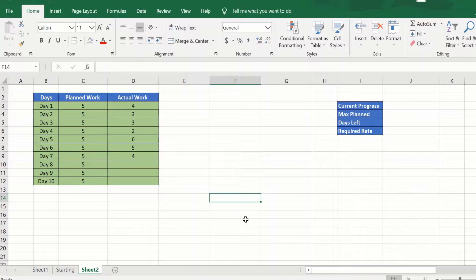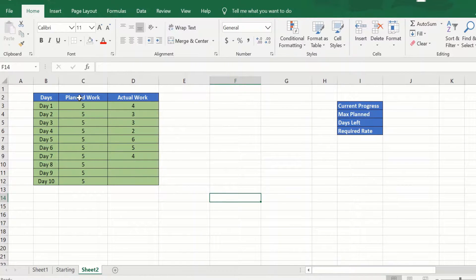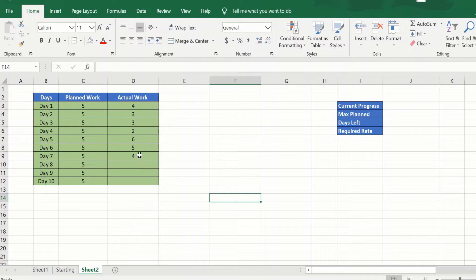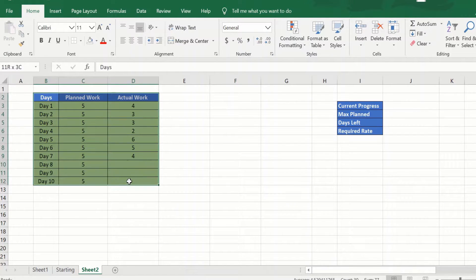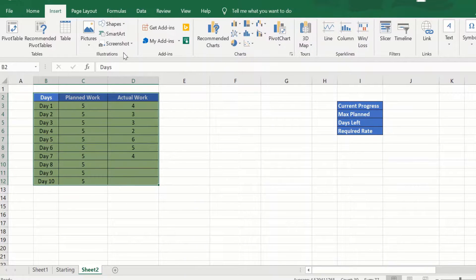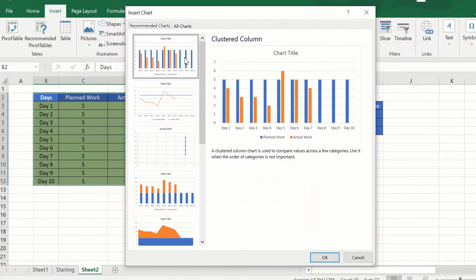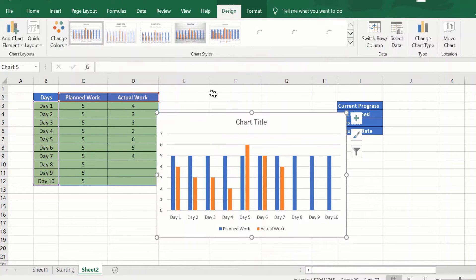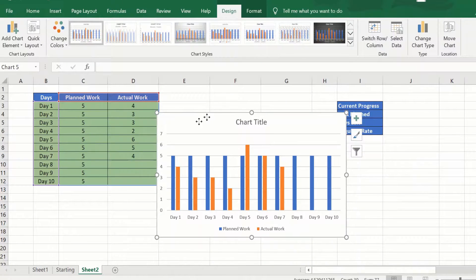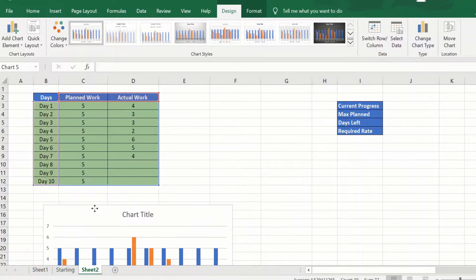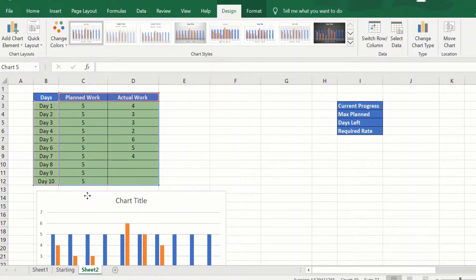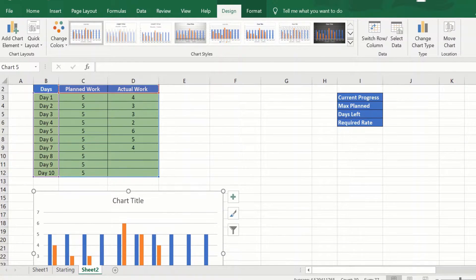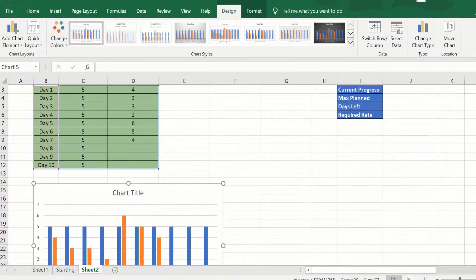We will start with this table that has the daily work values, both planned and actual. We can plot this in a graph, so select recommended charts and we will take the bar graph for now. We can plot the planned work and actual work in a quick bar graph.